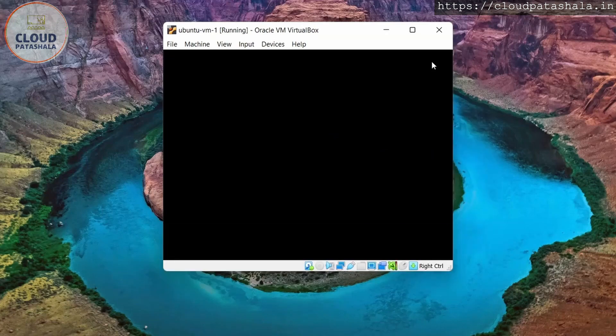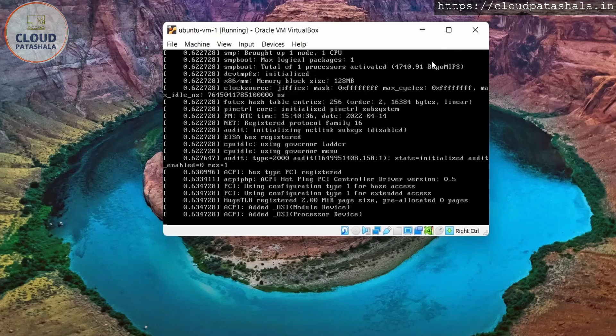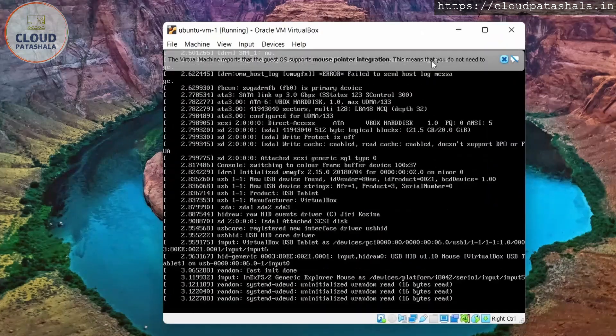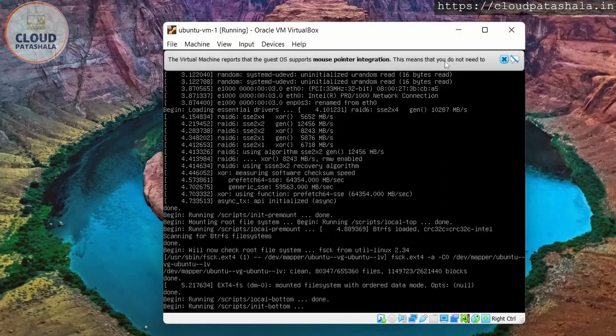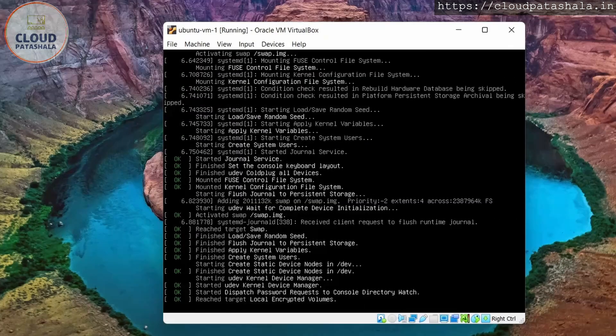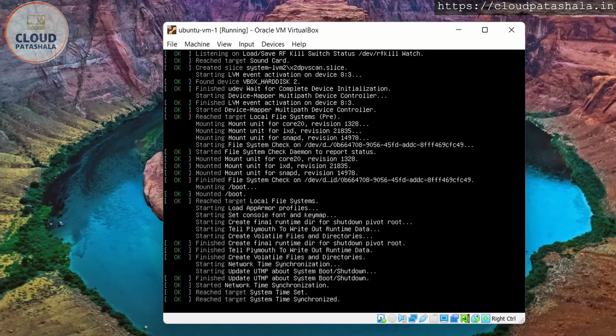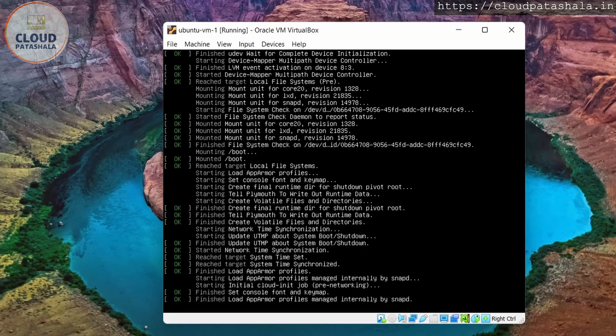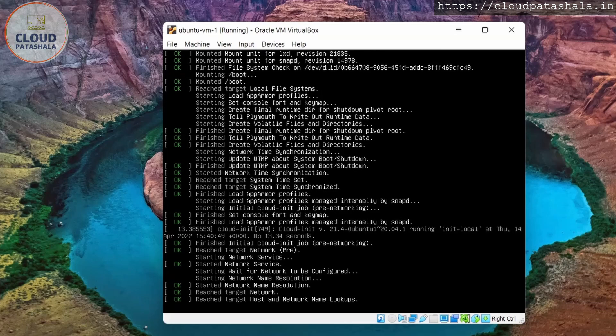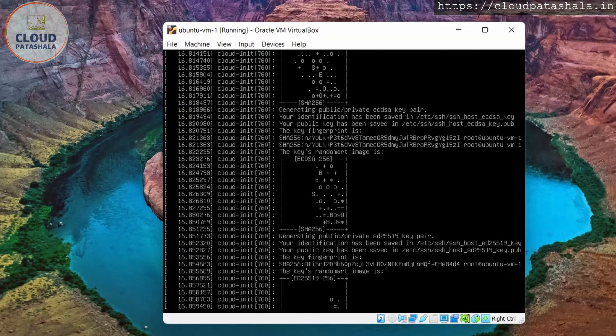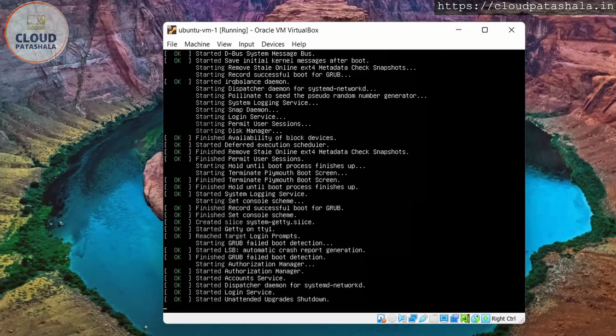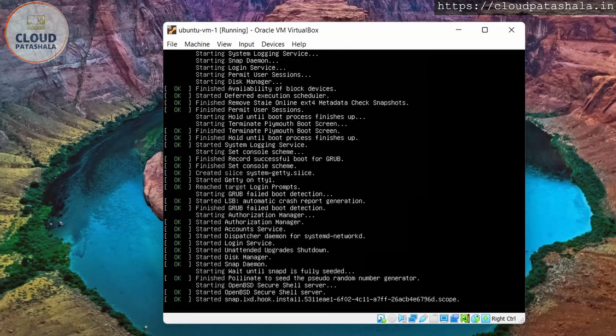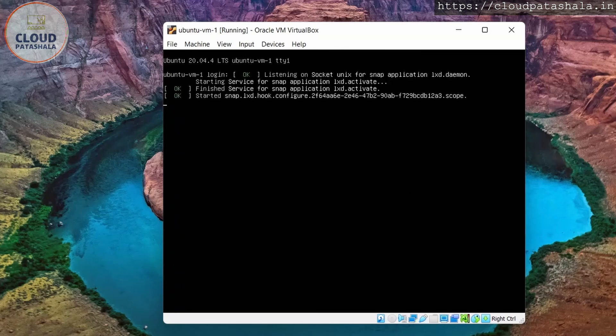And this time when the server starts up, it would boot the operating system from the local disk which was created when we were configuring the virtual machine. So this is how the boot would look like. Very soon we should be having a login prompt. This is an Ubuntu server image, so we would not be having a graphical user interface but would be having a login prompt.